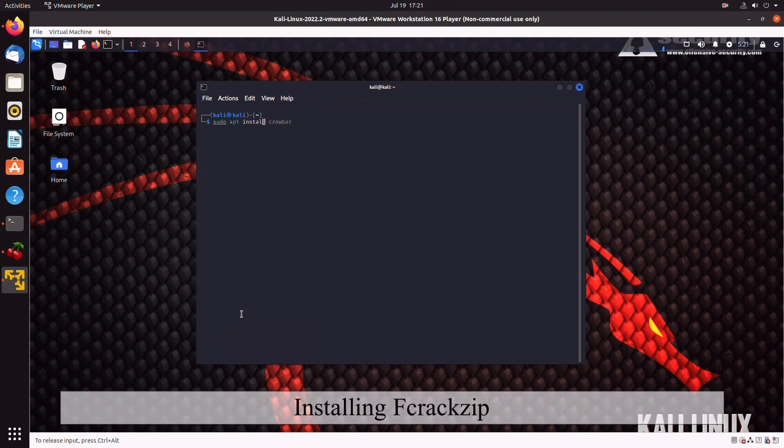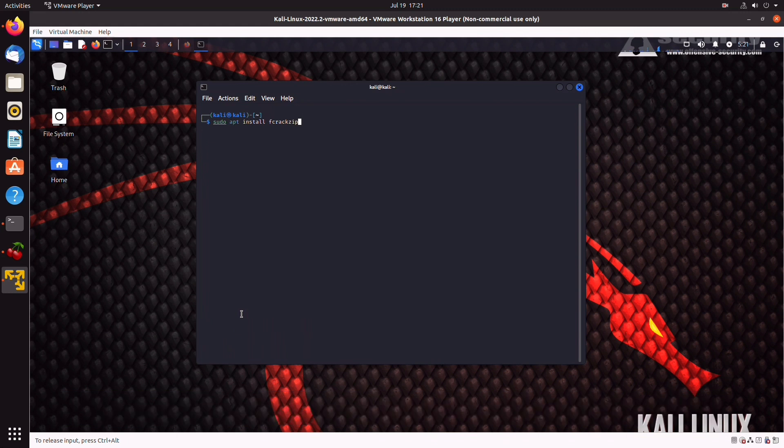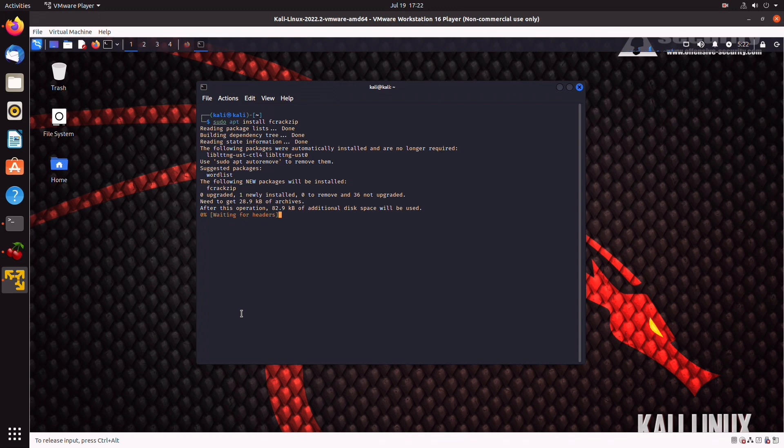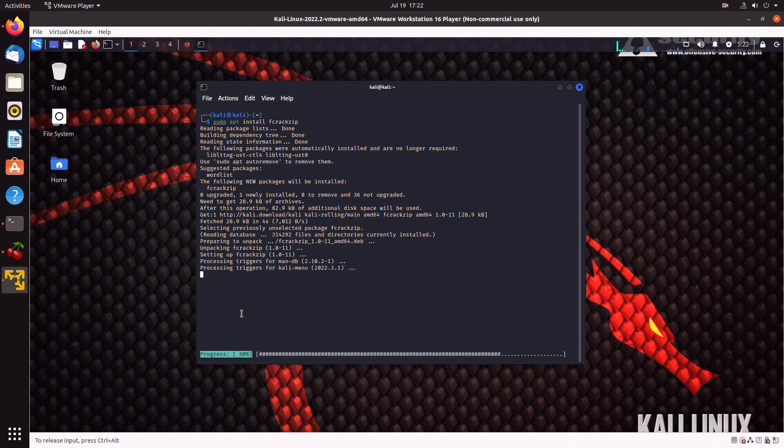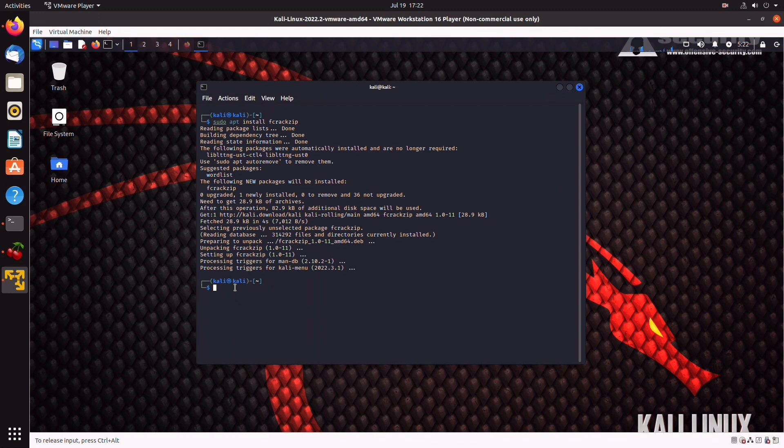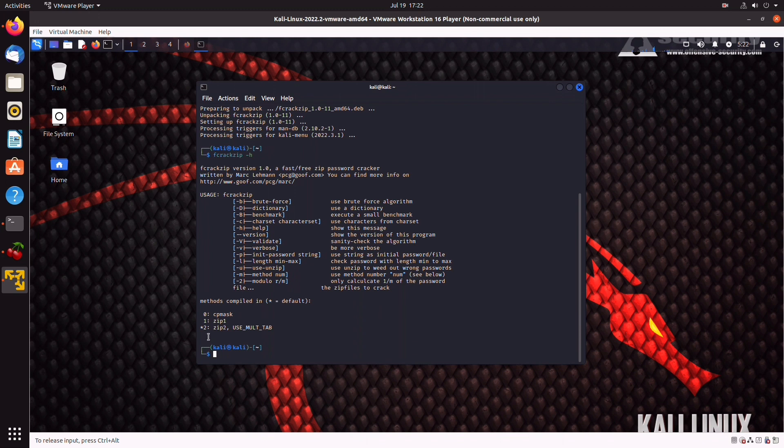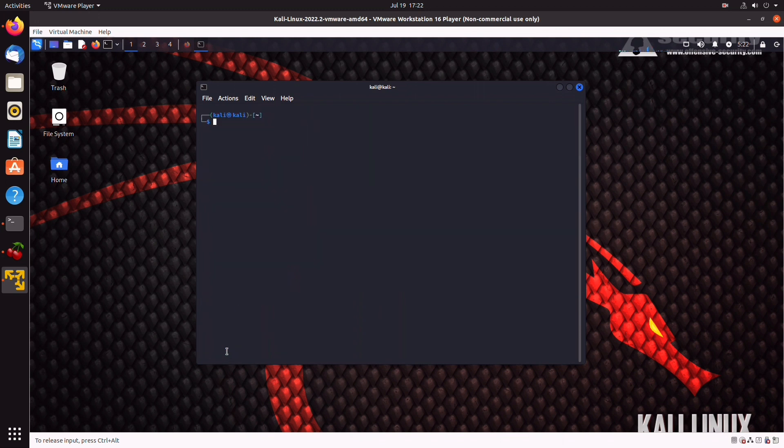So, now, another password cracking tool would be fcrackzip, which is used to crack password-protected zip files. We get it with sudo apt install fcrackzip. And here you have it. If we type fcrackzip-h for the manual, we can see all the options, all the flags, and do take time to familiarize yourselves with the syntax. Again, perhaps I'm going to be demonstrating usage in another video.